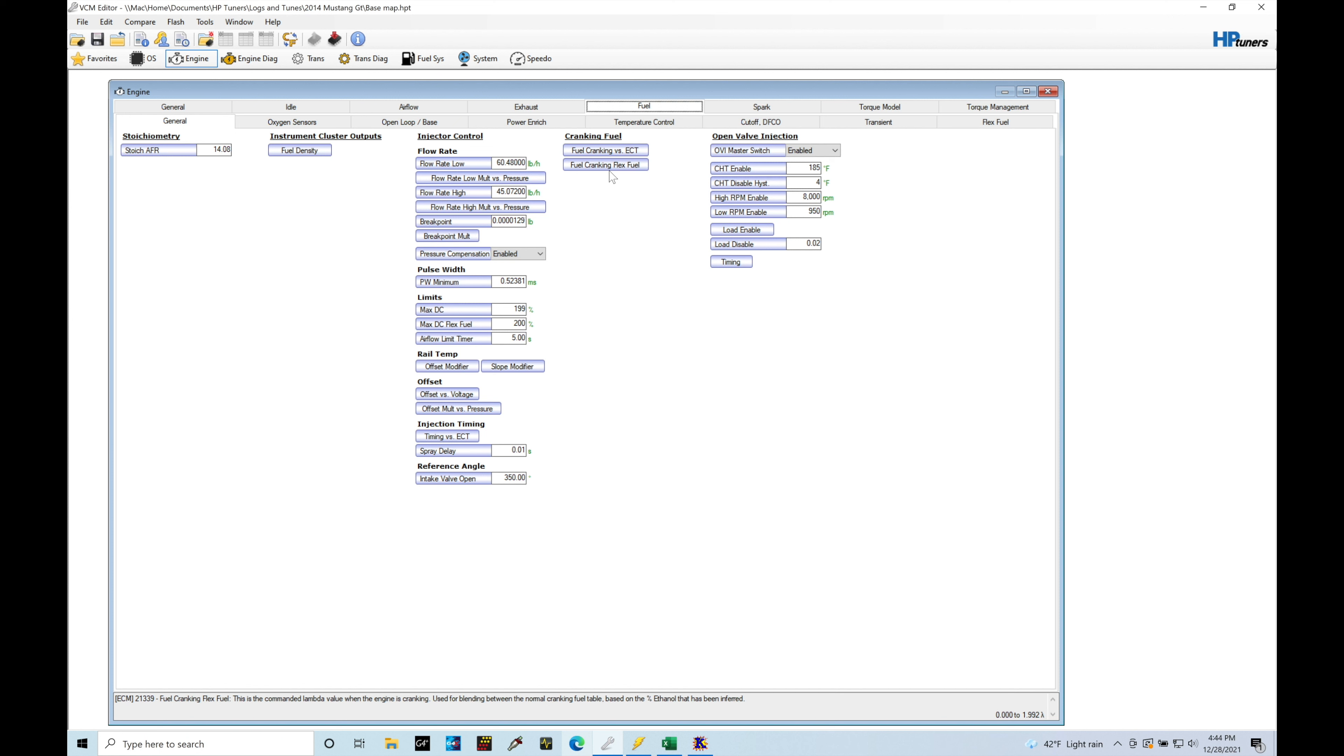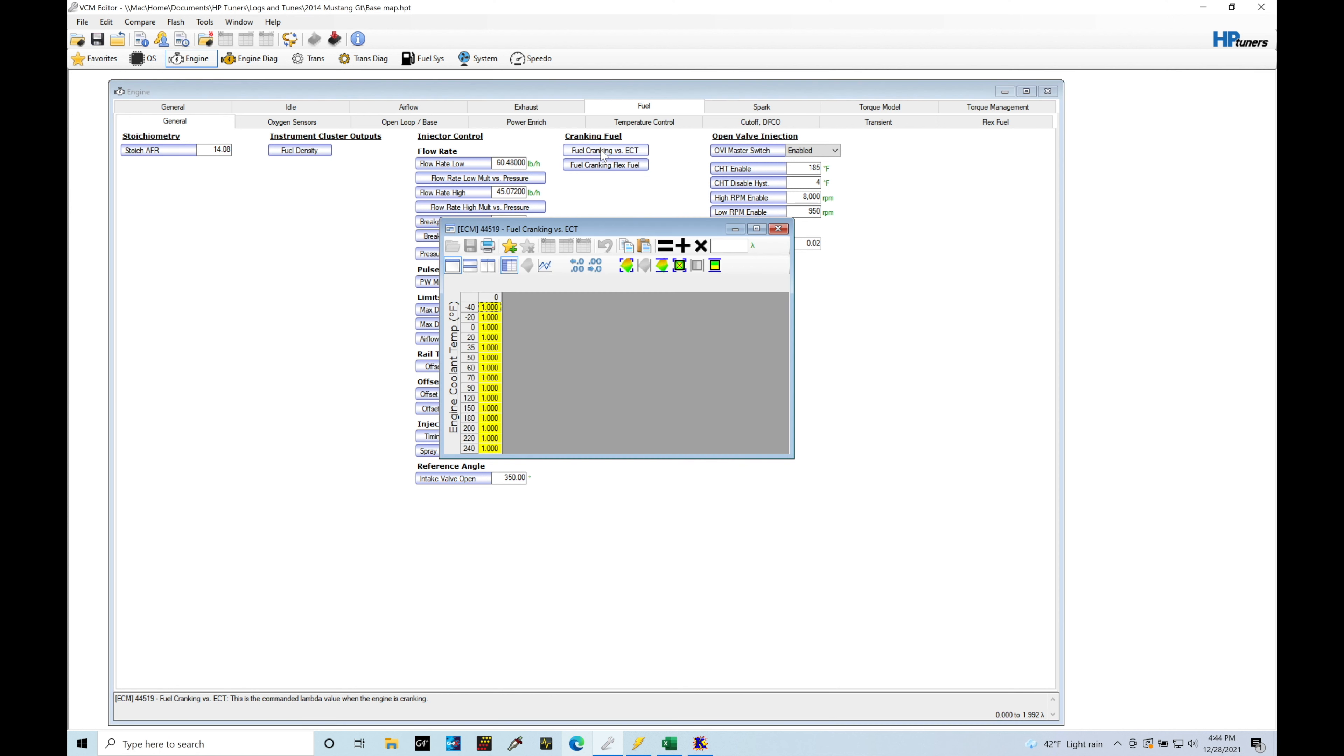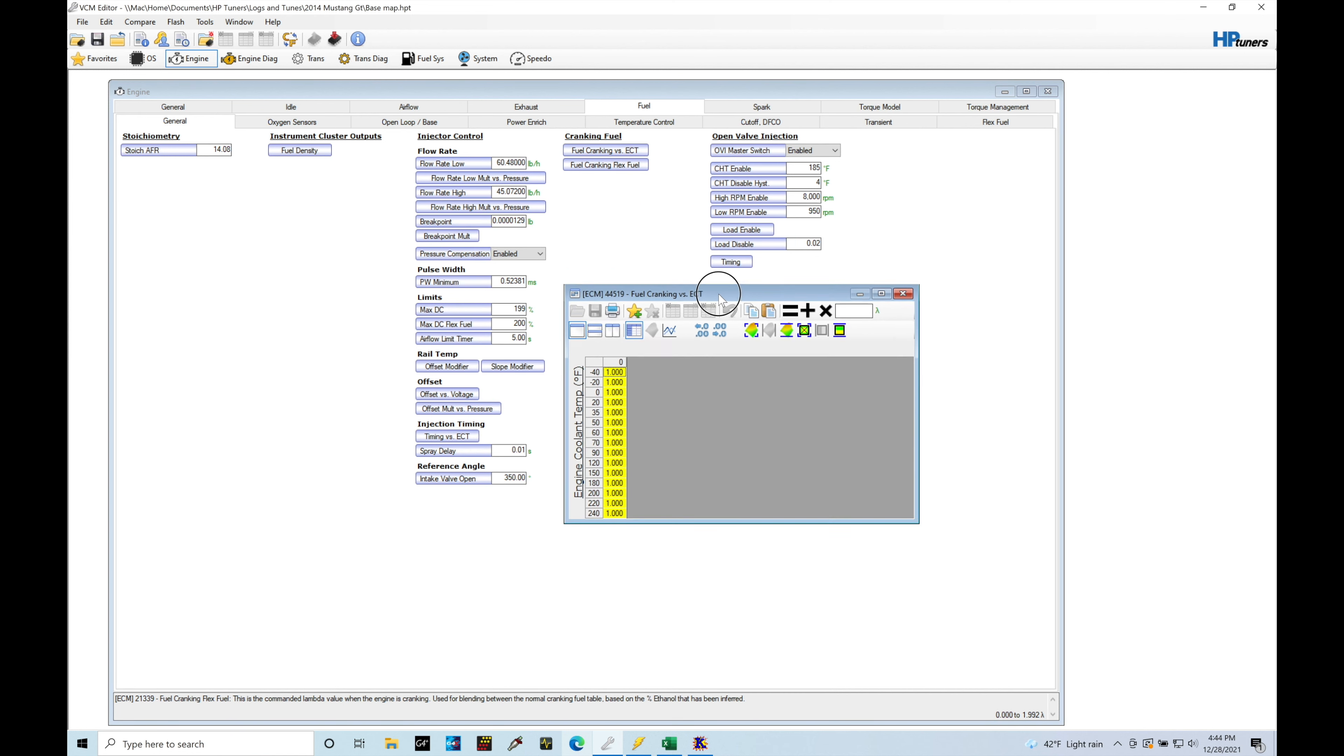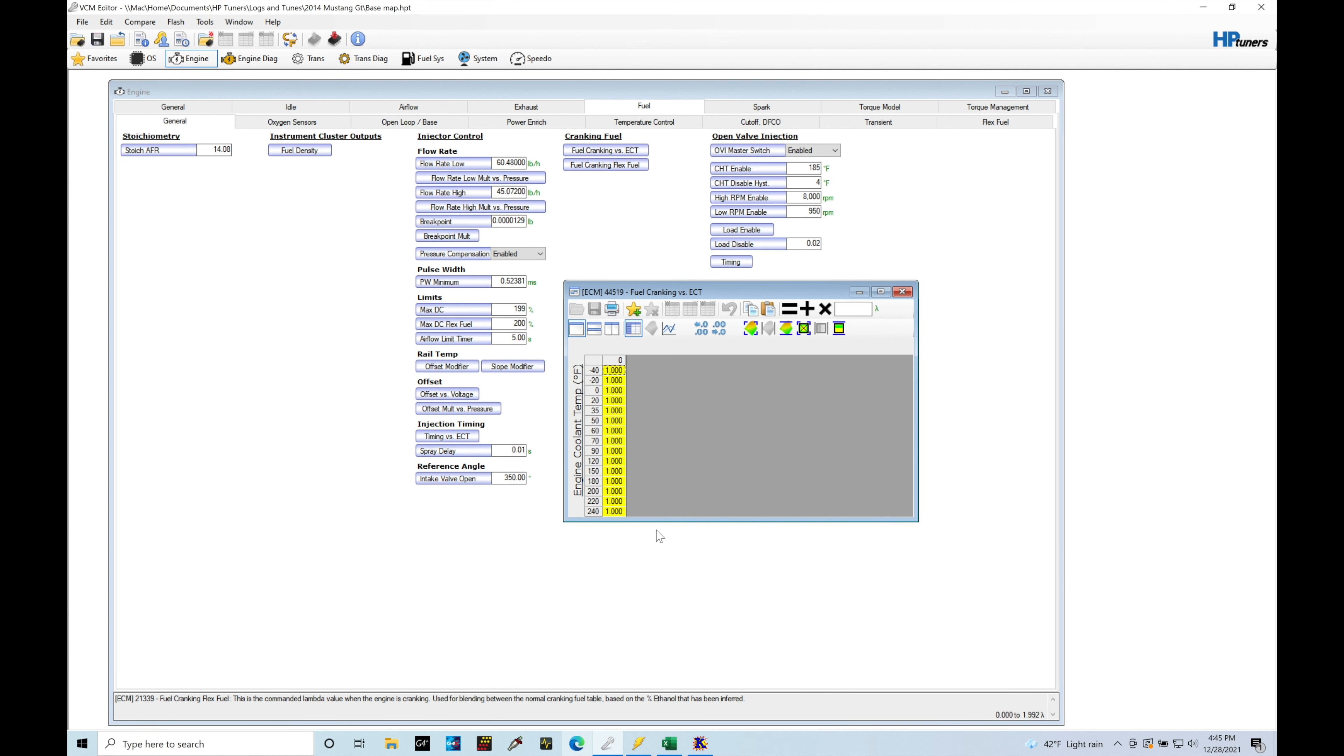Now we're not going to be talking about anything flex fuel based right now. We will have a separate tutorial on that. Let's just keep things simple and let's just talk about our cranking fuel, flex cranking versus ECT. Now looking at our table here, this is going to be taking a look at the engine coolant temperature on our side axis and then the values within the table here.